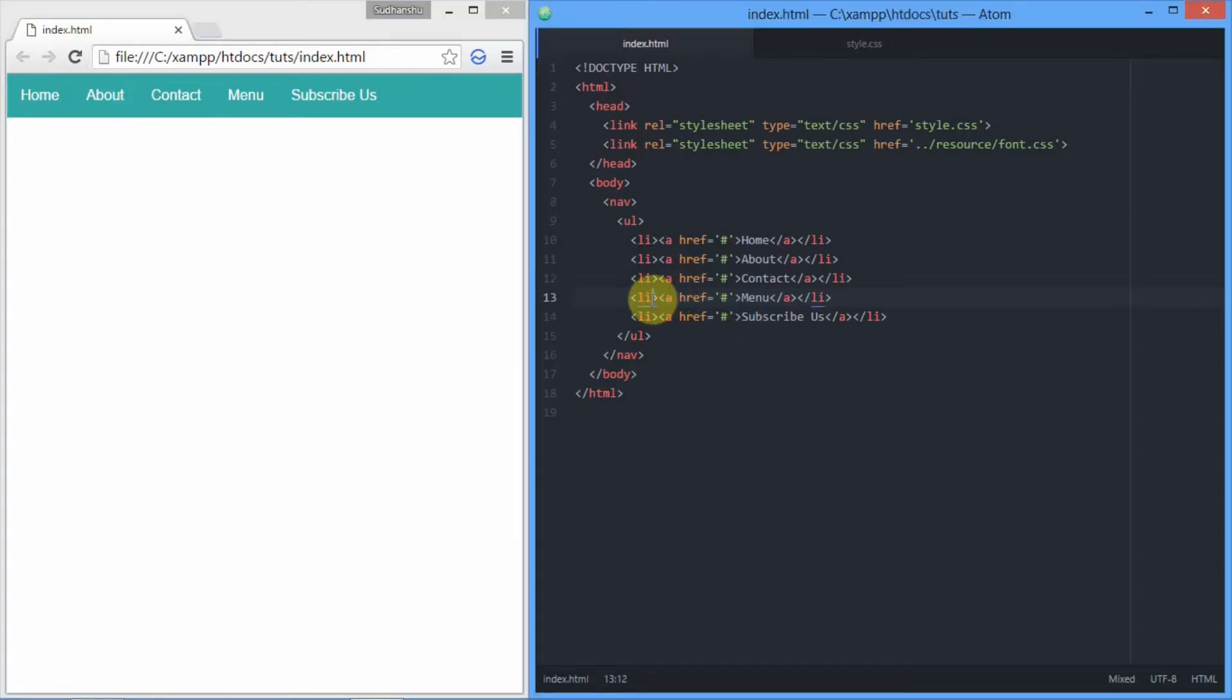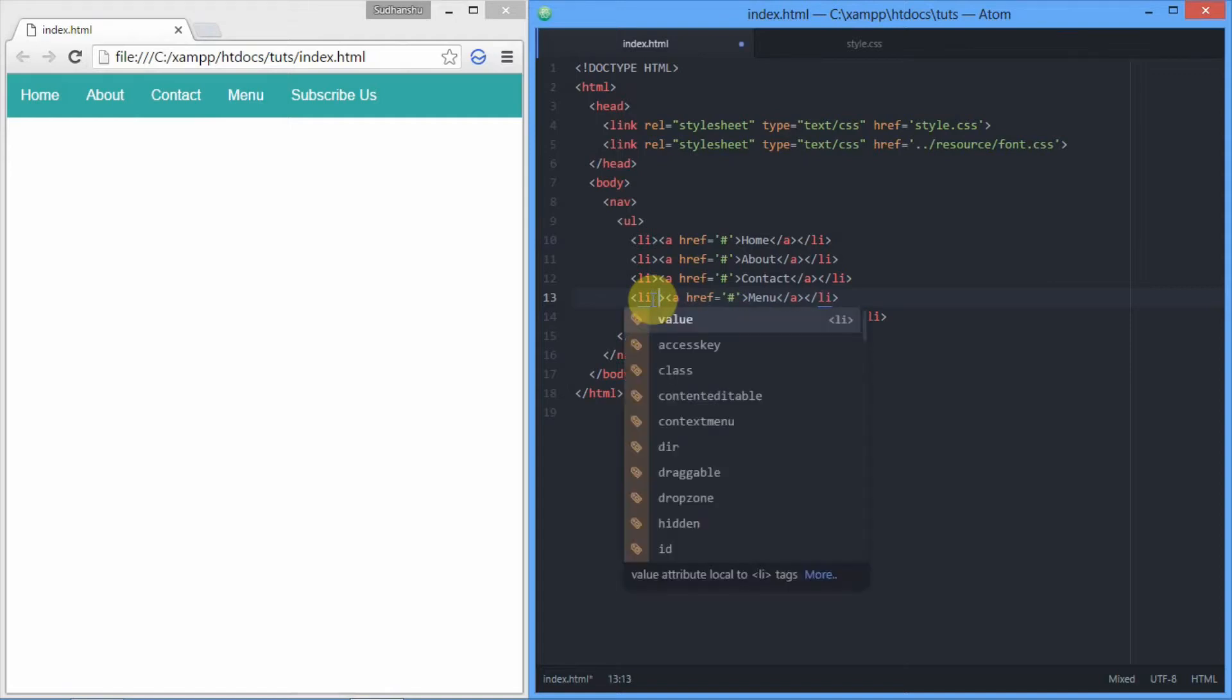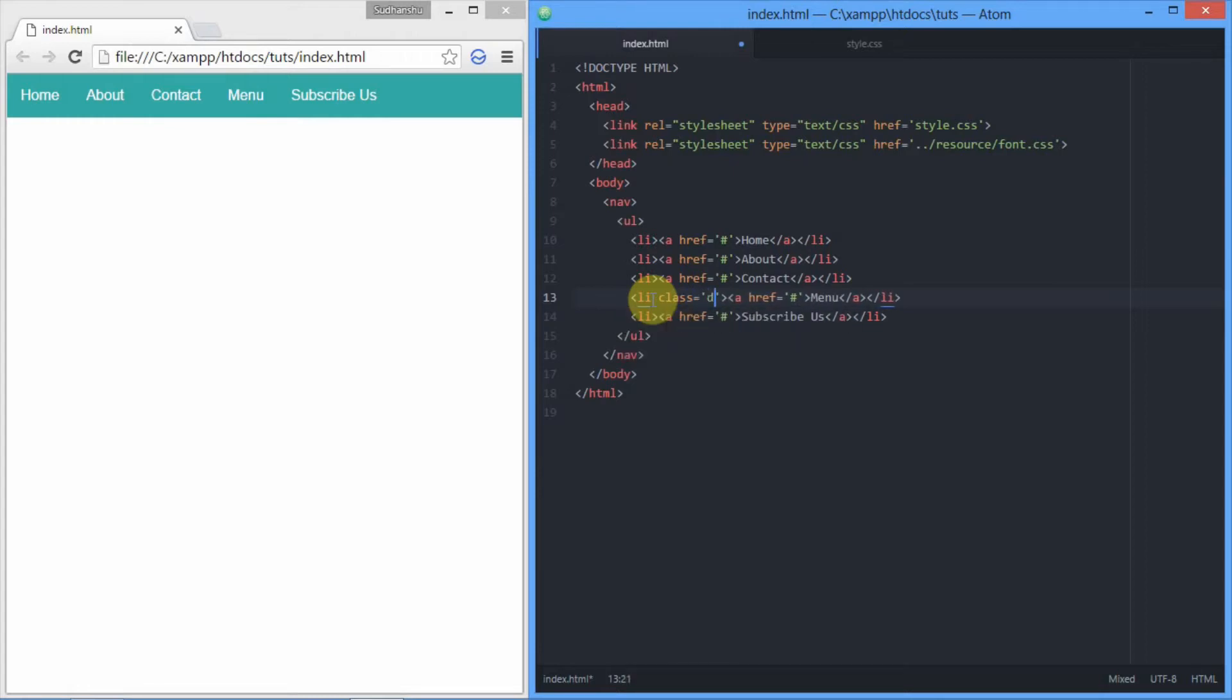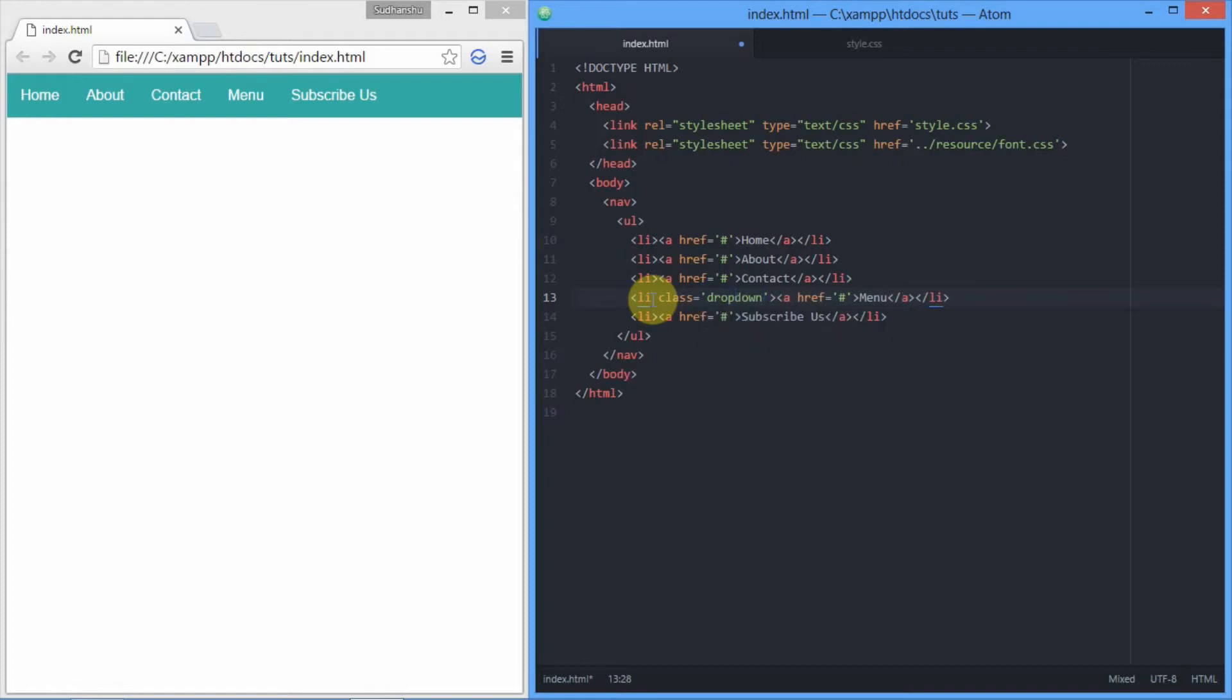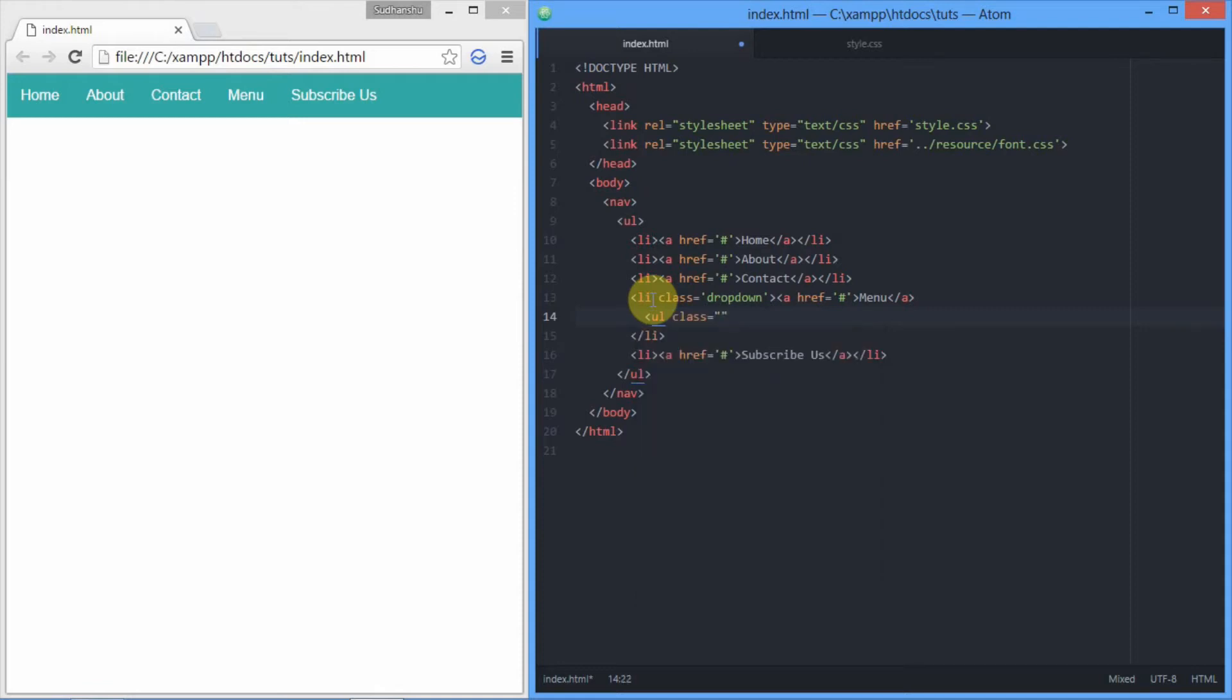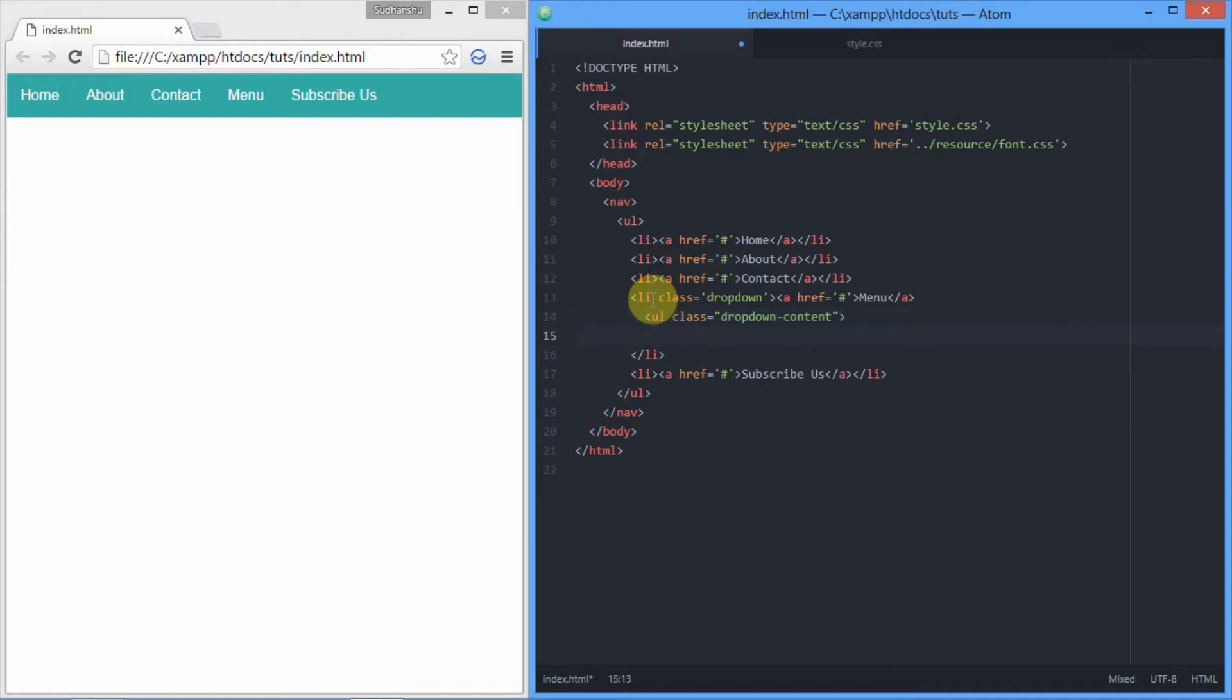Now we'll be adding a class dropdown to the li where we want to have a dropdown. In our case it's the menu here. After adding class dropdown, we'll create an unordered list with class dropdown-content. It will contain our links that will be visible on hover, because it's a hover dropdown and will be hidden by default.